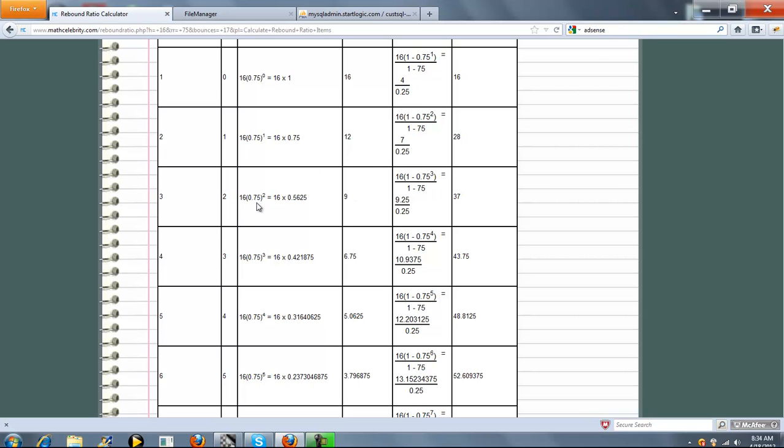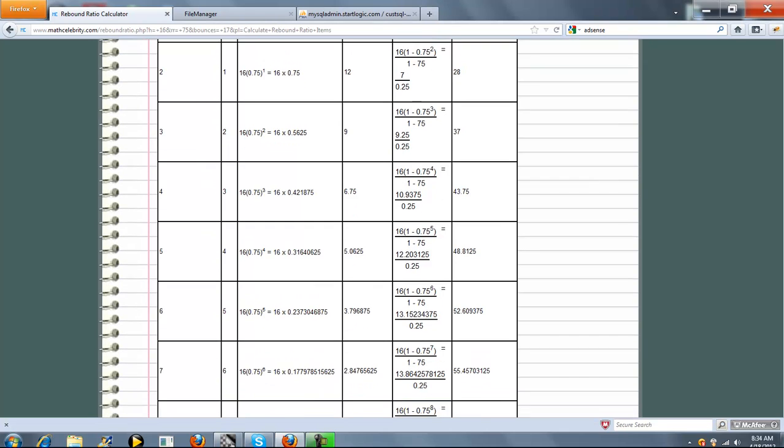We do the same thing at each time. n minus 1, bounce height, downward distance. n minus 1, bounce height, downward distance, and we keep going.